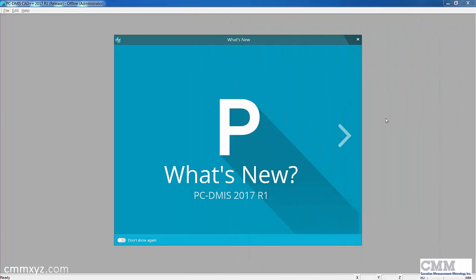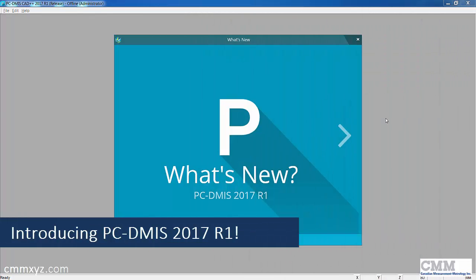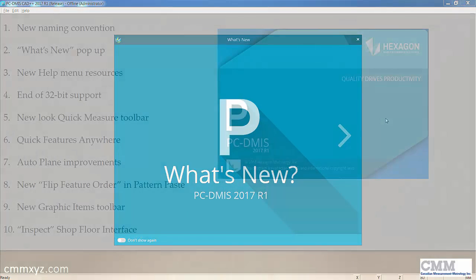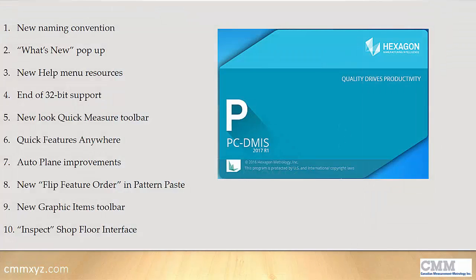Hey, so today I wanted to talk about the new release of PCDMS 2017 R1. This will just be a quick video where I've made a list of 10 new features that I've found since I just recently installed this.